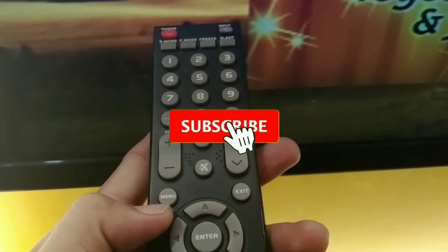Guys, don't forget to click subscribe and bell notification. Thank you.